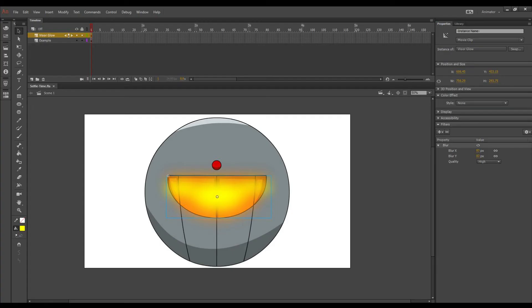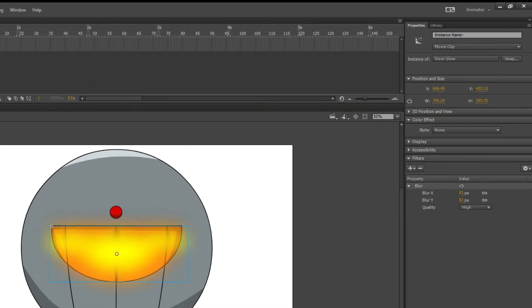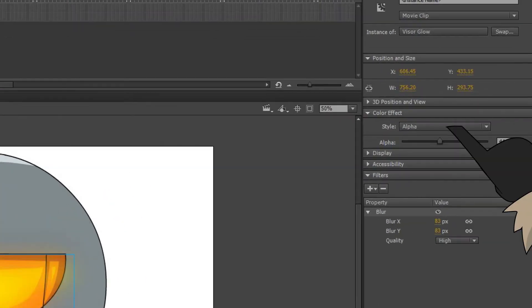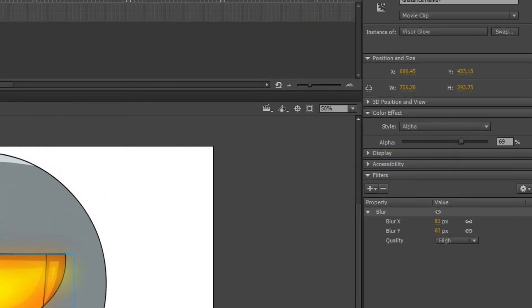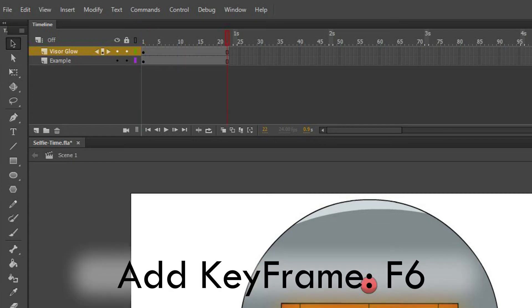So I'm gonna go back into the visor glow symbol, head over to the properties panel and add an alpha. Then I'm going to adjust it to where I want it to be. Next let's head up to our timeline and add some frames, let's say about 20 or so frames, and then at the end of that let's add a keyframe.